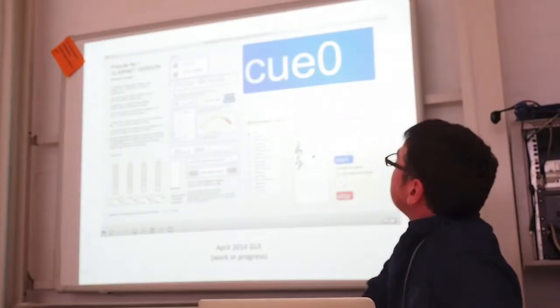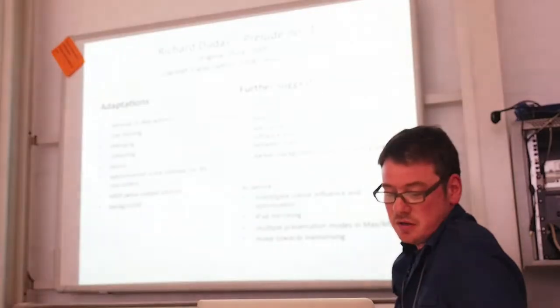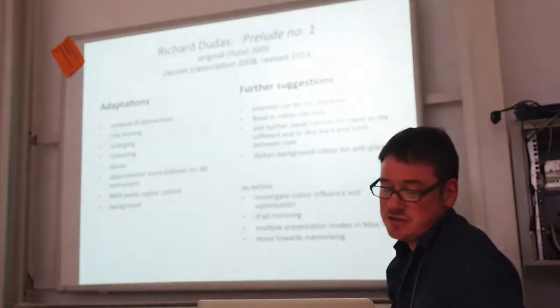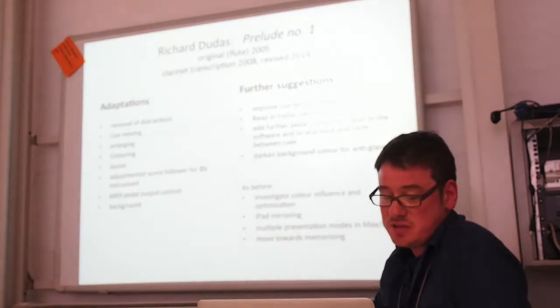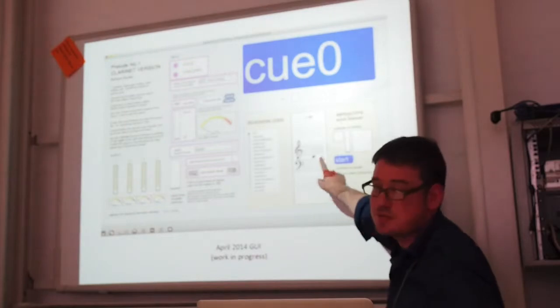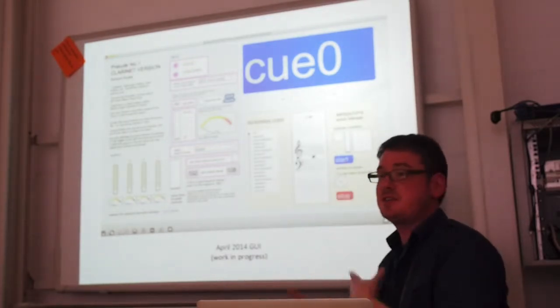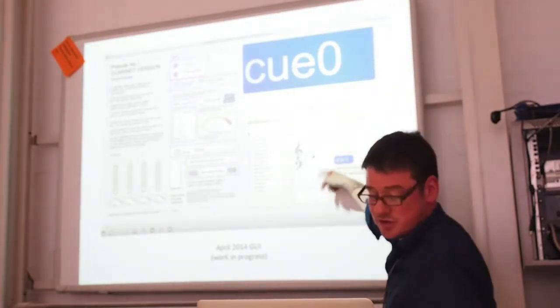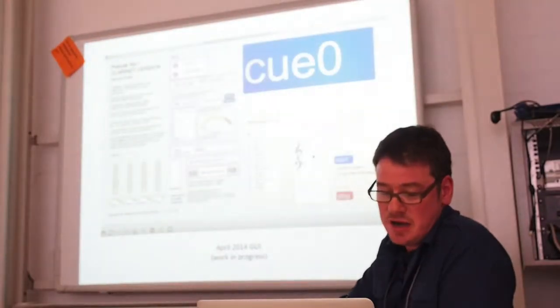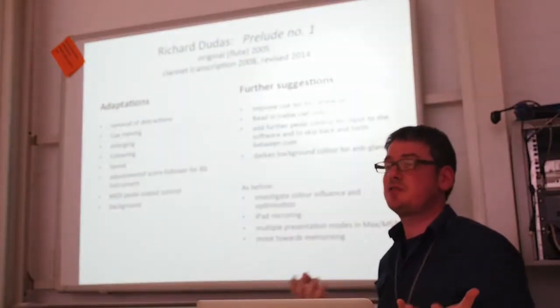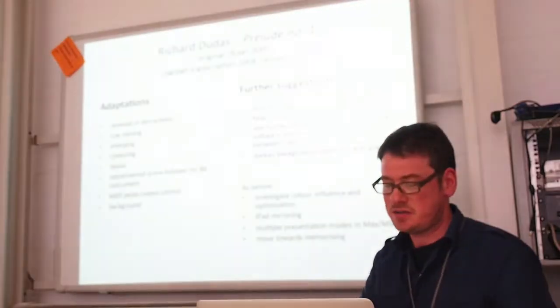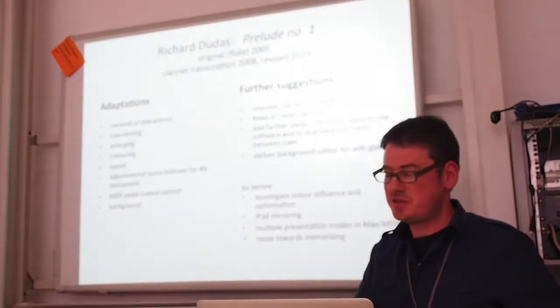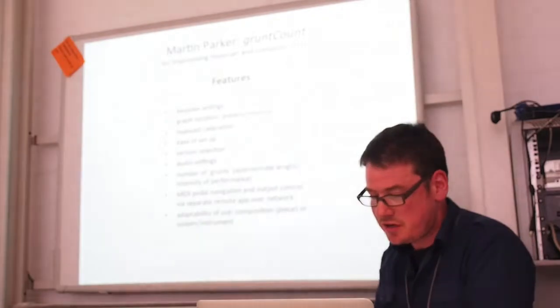It's still a work in progress. Further suggestions would be to improve the cue list for rehearsal purposes. I would like the slider to read in treble clef only because that's what we're used to. We changed this and I altered the slider to read in B-flat because I didn't want to transpose again while I'm playing. That's going to be too much CPU. Very quickly, because I have about a minute, I'm going to whiz through a third piece, Martin Parker's Grunt Count.